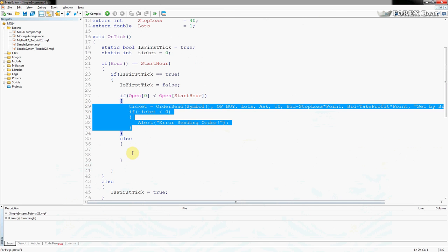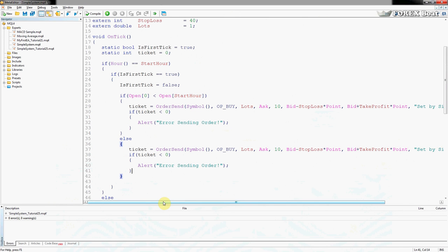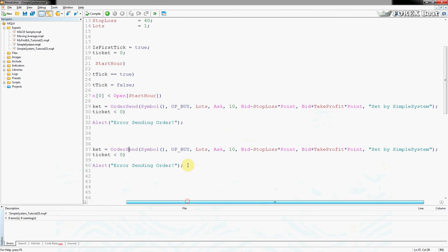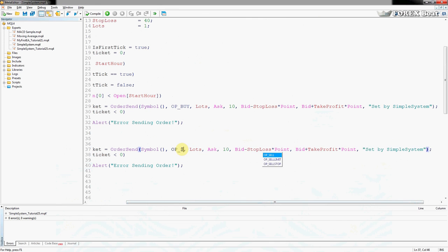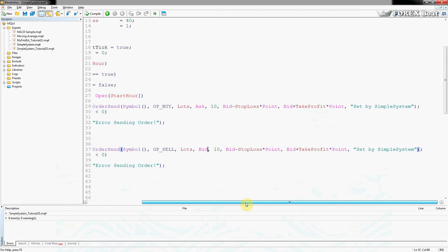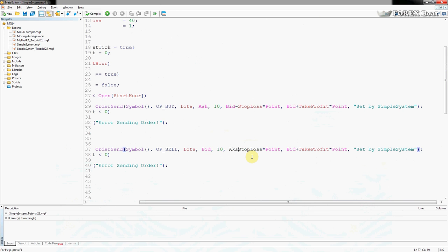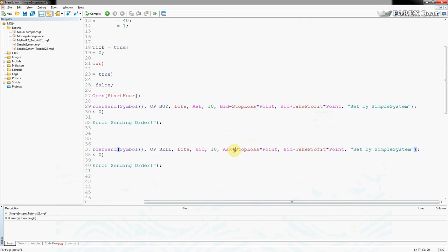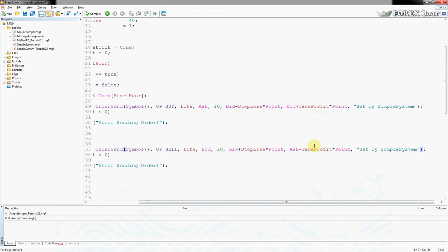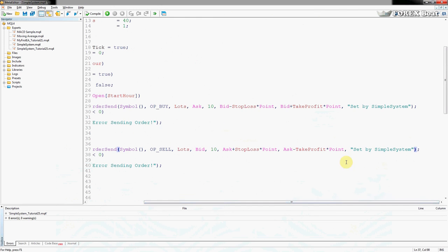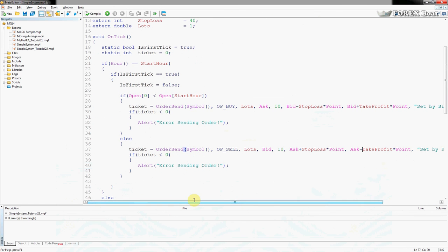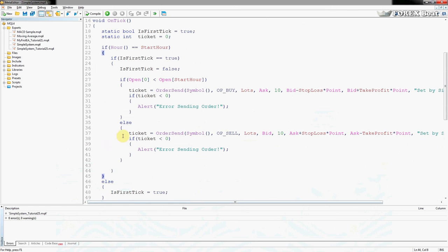Now we do the same for the sell order — we copy the buy block and adjust a few things. The command changes to OP_SELL, the open price changes from Ask to Bid for sell orders, the stop loss changes to Ask plus StopLoss times Point because the stop is above a sell entry, and the take profit changes to Ask minus TakeProfit times Point since profit is below. The comment stays the same.